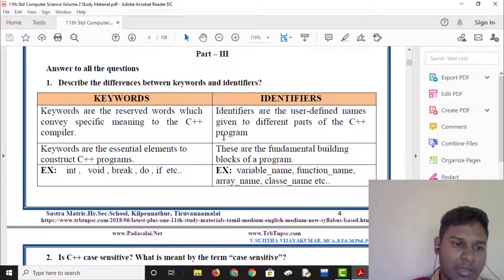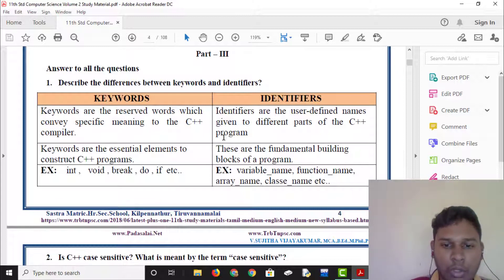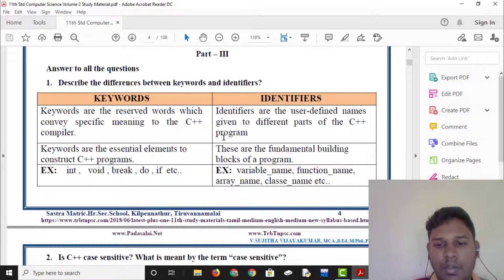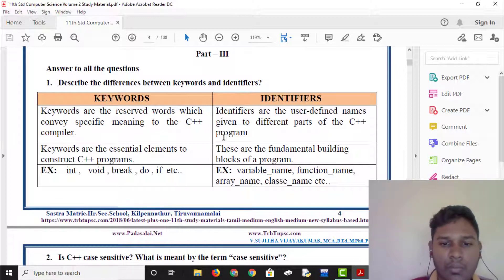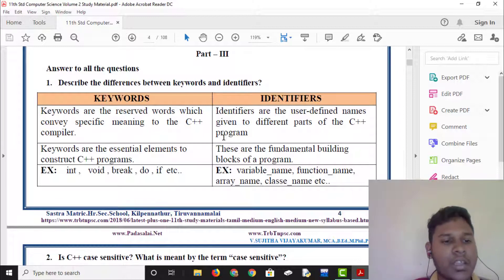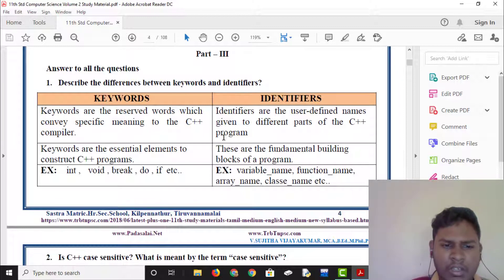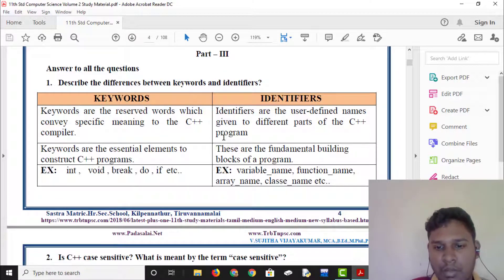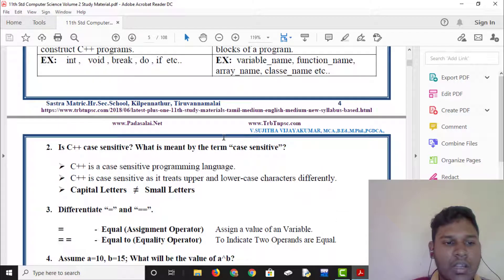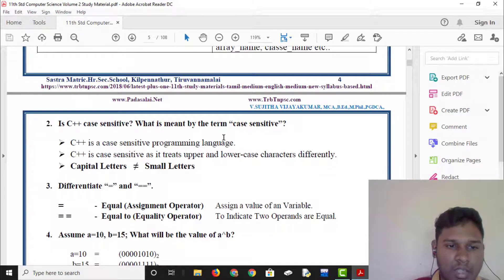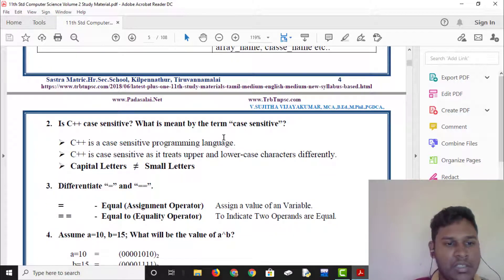Keywords are essential elements to construct the C++ program — they are very important. These are the fundamental building blocks of the program. Identifiers are also the fundamental building blocks of the C++ program.